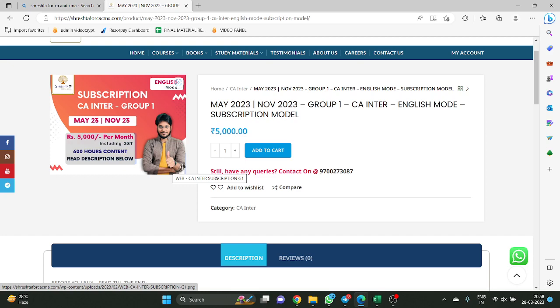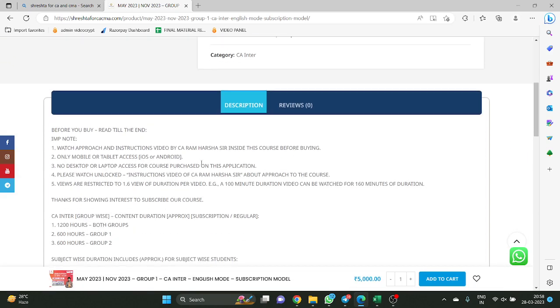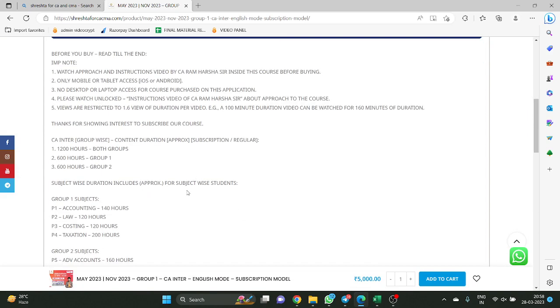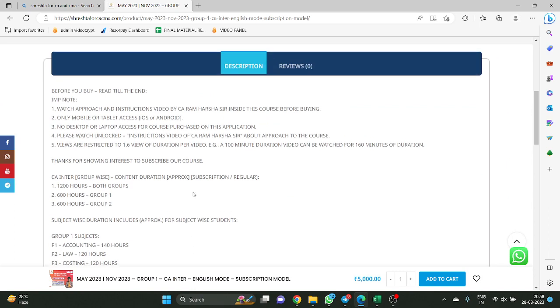Actually it is 31 days. One month for us means 31 days. Whether you buy in February or March, it doesn't matter — 31 days from the date of purchasing the course. More clearly, 31 days from activation.